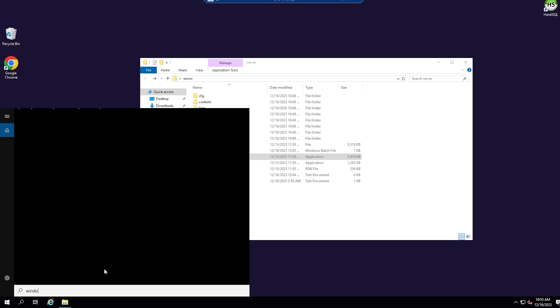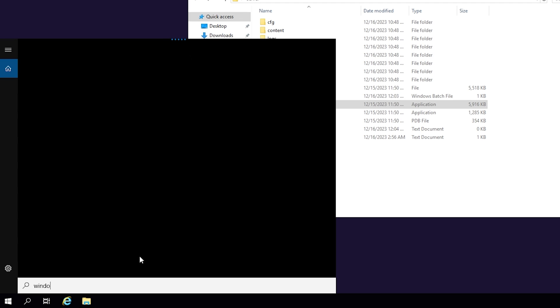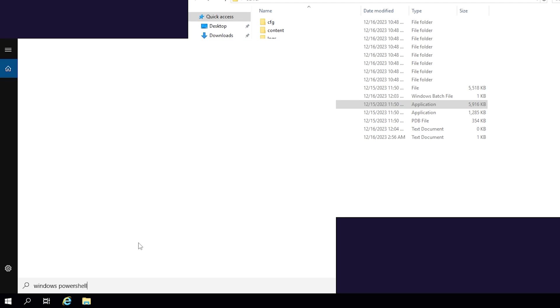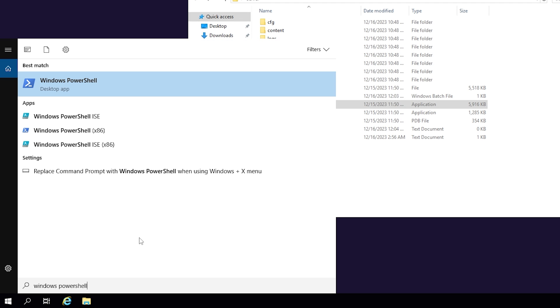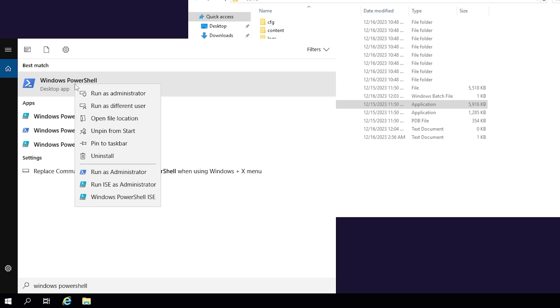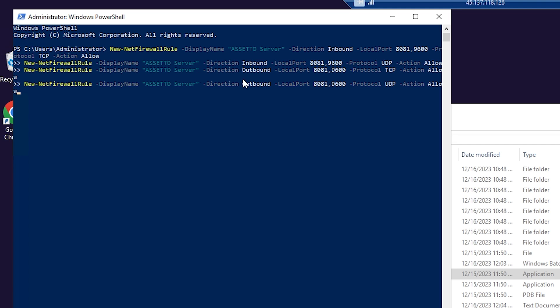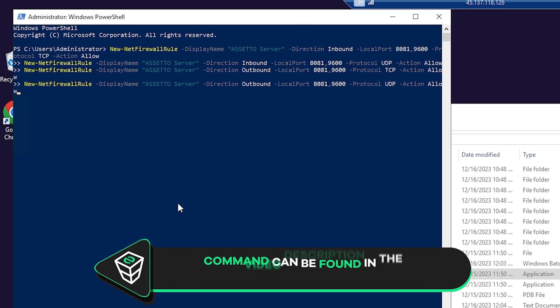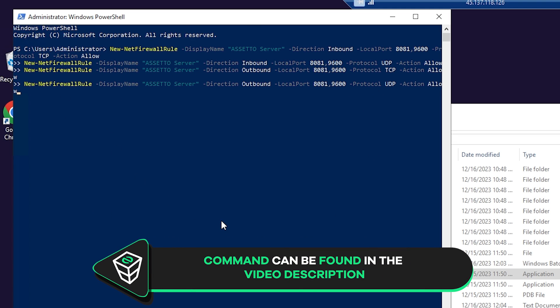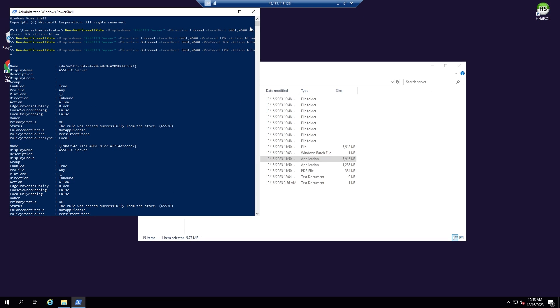Before starting the server, you will need to port forward, and this process is really simple with the script we have created. Search for Windows PowerShell on your VPS machine and run it as administrator. A new window will open, so simply paste in the following command that you will find in the video description and press on Enter. All the needed ports will now be unlocked for your server to appear online and others to join.